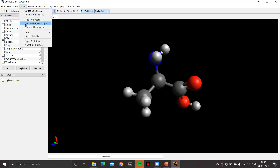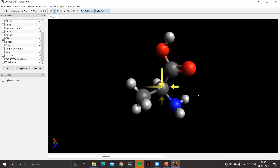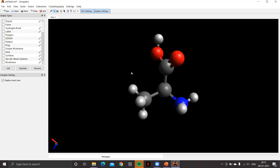Avogadro has a feature to invert the chirality of a molecule. Go to the build menu — there's an option called invert chirality. After clicking it, rotate the molecule and check again: hydrogen is away from us, and moving from priority one (amino) to two (carboxylic) to three (methyl) is now in the anti-clockwise direction, confirming S configuration. Avogadro's invert chirality plugin lets us model desired optically active compounds in a specific configuration.